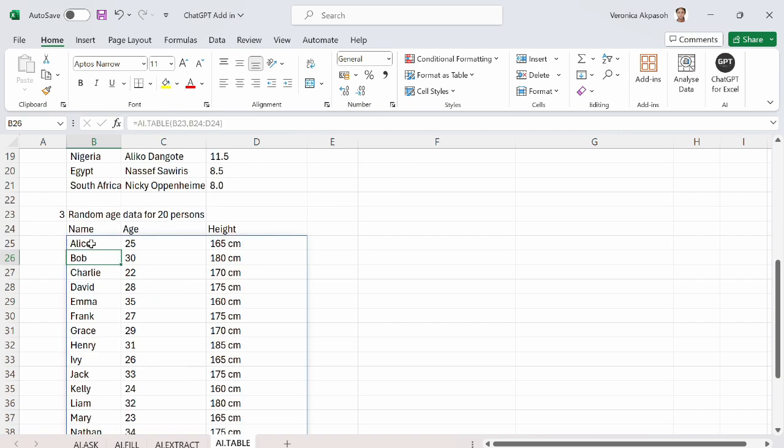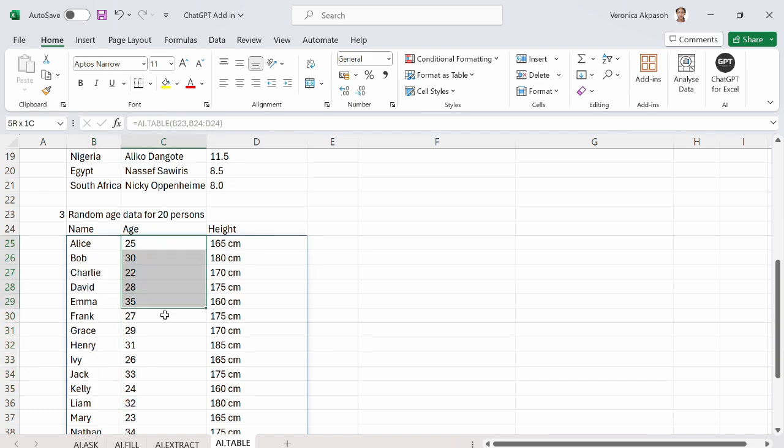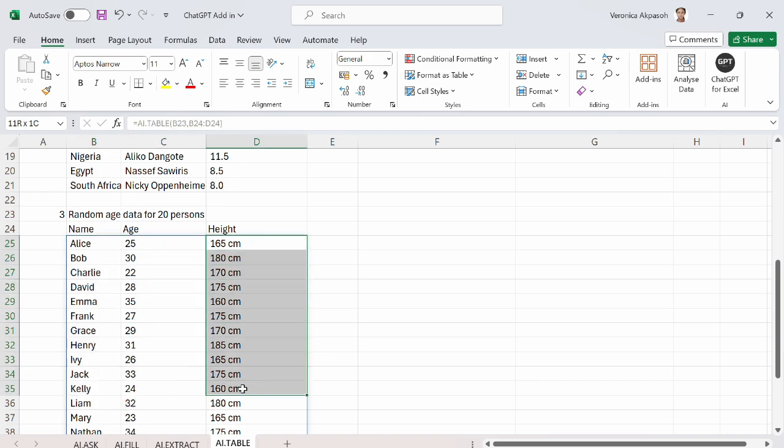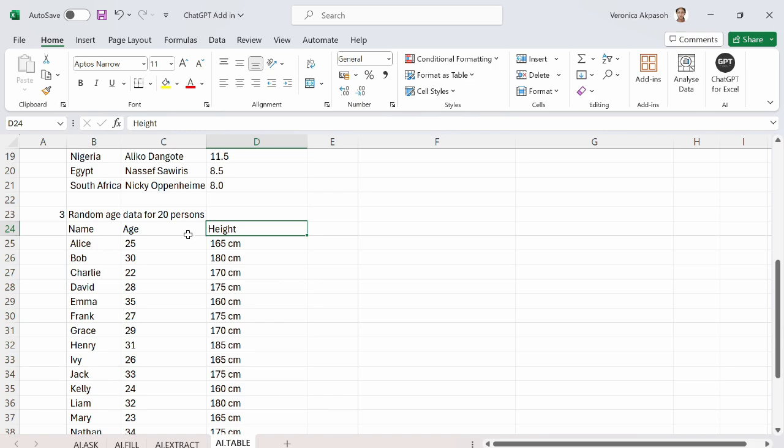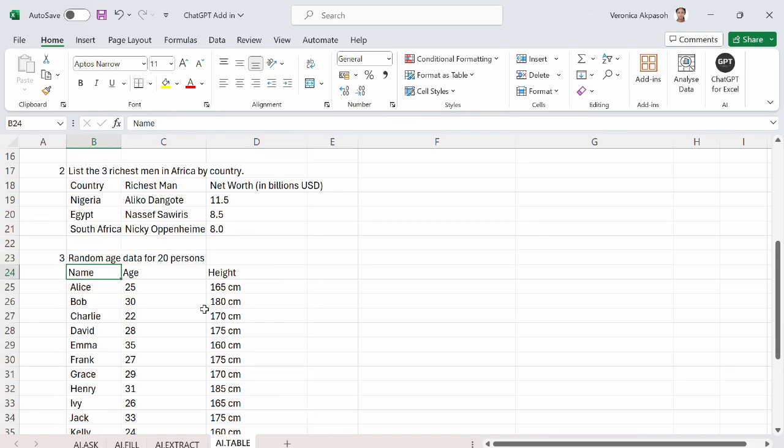Here, following the header requirements, I have the random names provided for me. I have the age and I have the height because these are the header requirements. Let me know what you think about the ChatGPT for Excel add-in in the comment section.